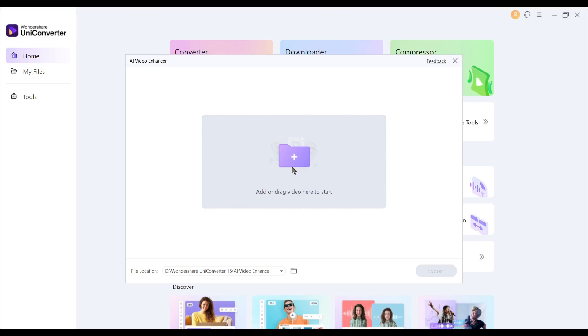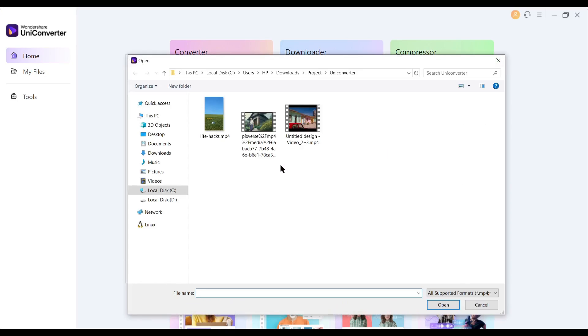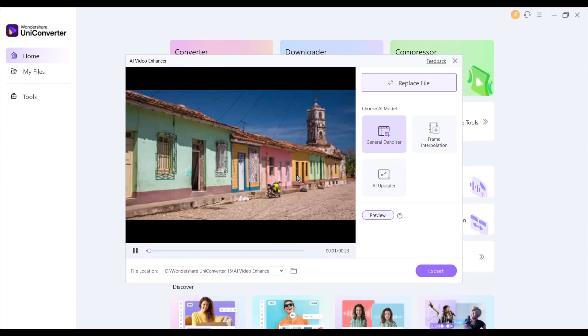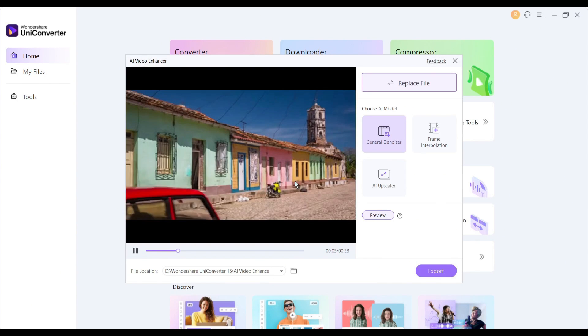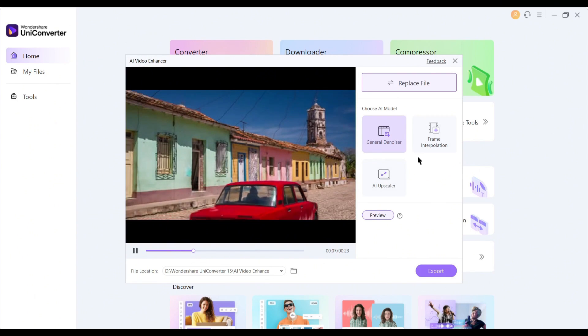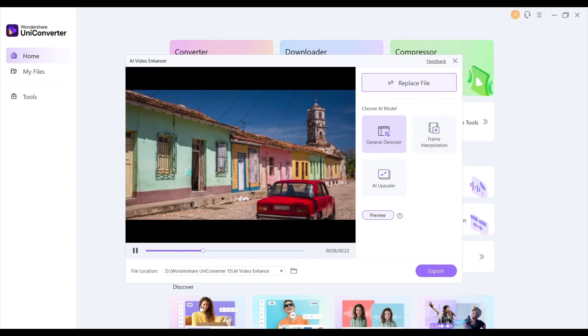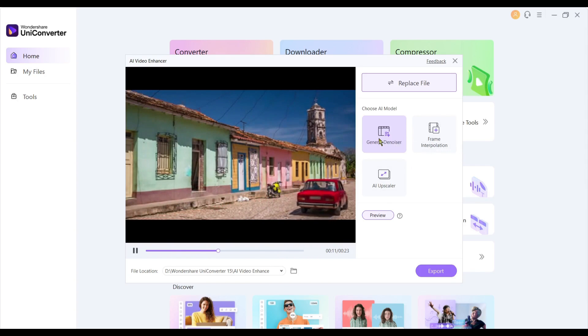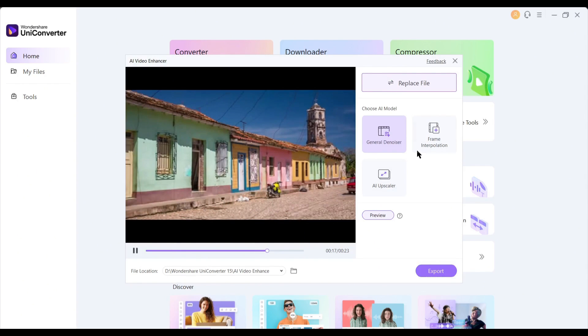After selecting the tool, we have to upload the video clip here. After uploading the video, you will see a preview. On the left side, you will find three options: general denoise, frame interpolation, and AI upscaler to enhance the video. We have to select one of them.